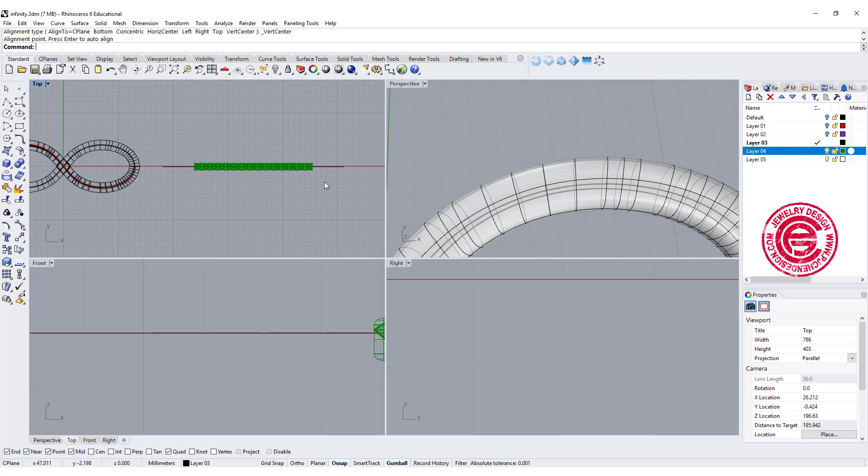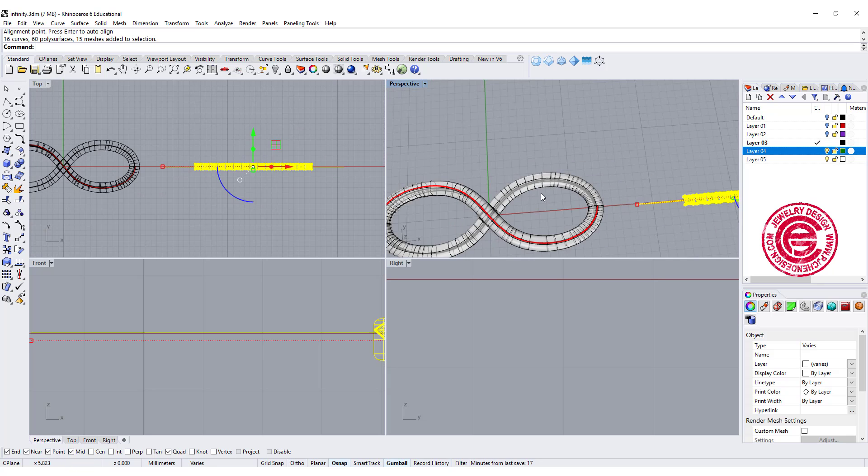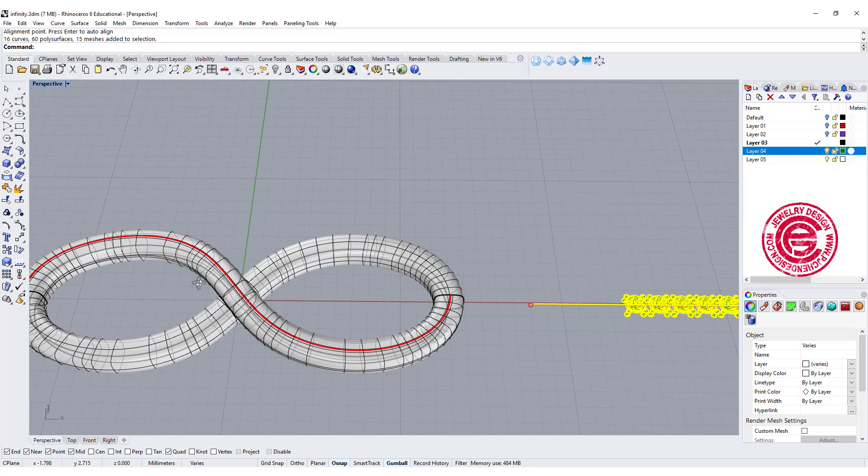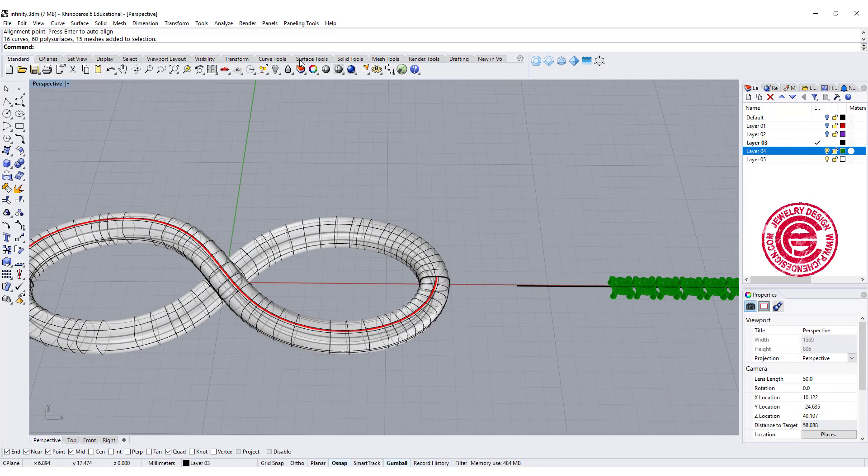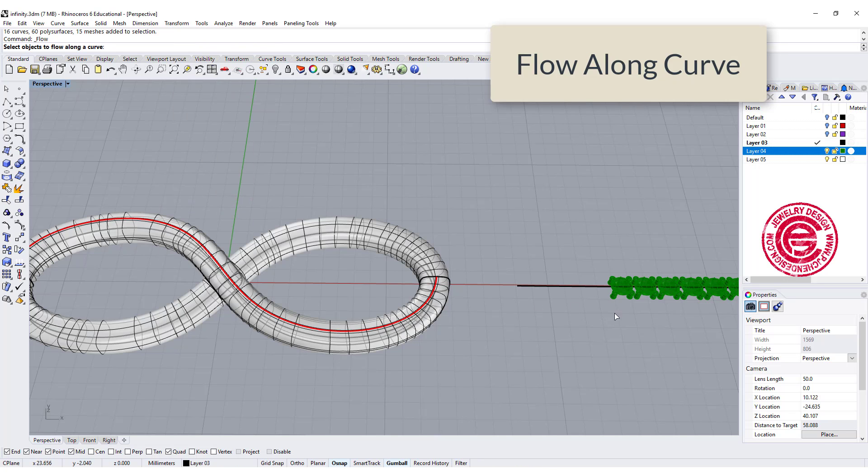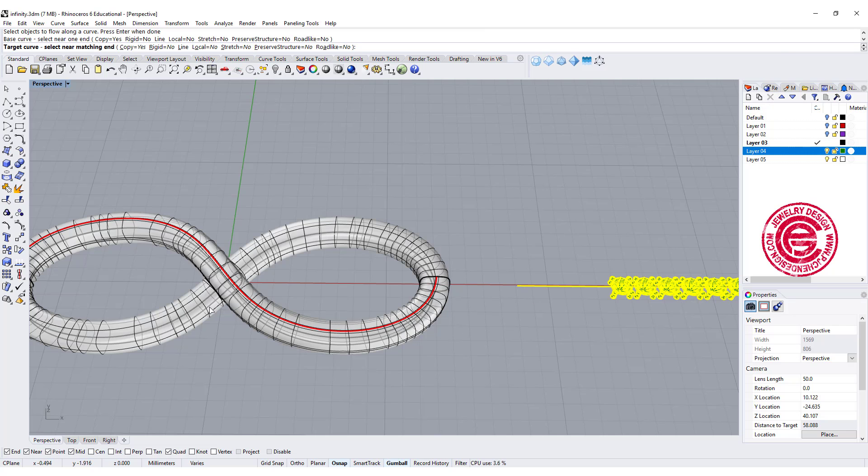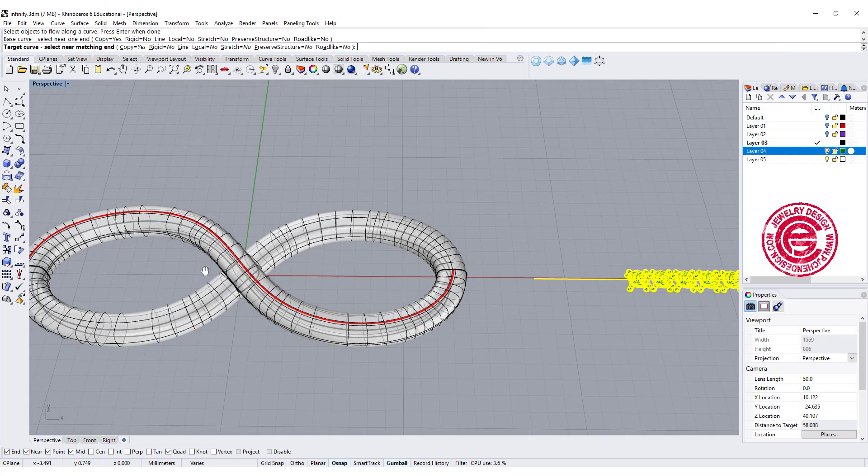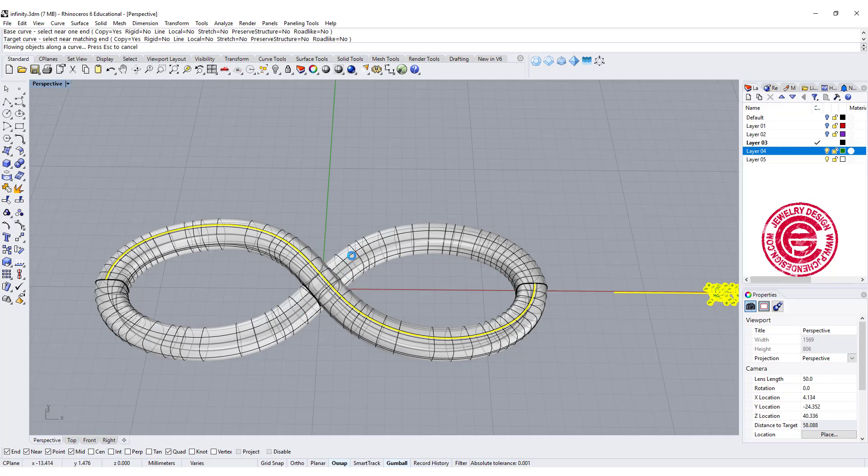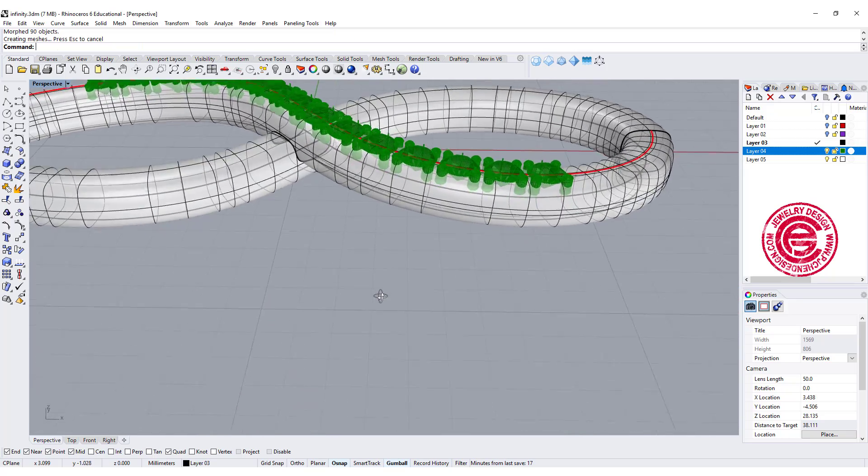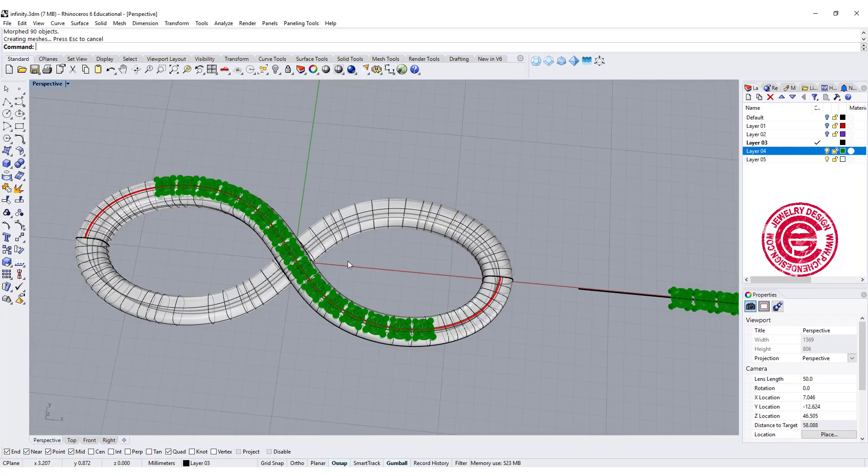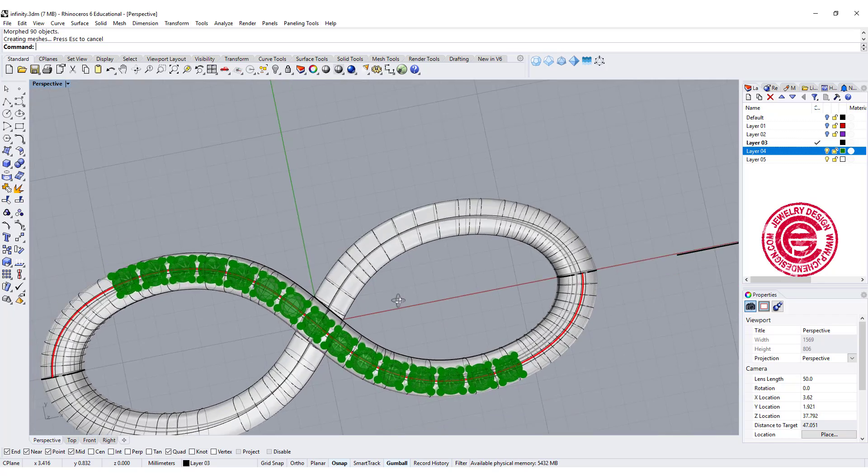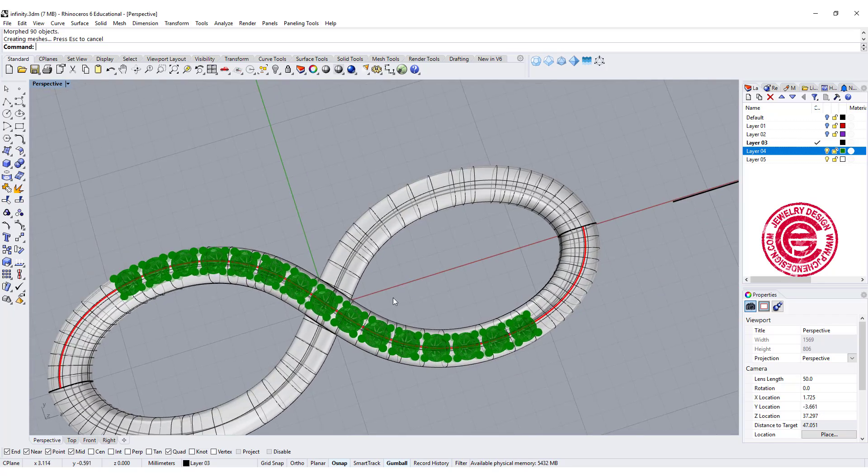Now this is the stone we are going to flow it back to this curve right there, so we are going to use the command under the transform. We have flow along the curve, pick up the object, and this is where the base curve, and this is the target curve. So then you will see the stone flowing on top of the location, and you can cut the seat for it so the stone seats better.